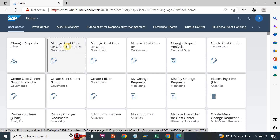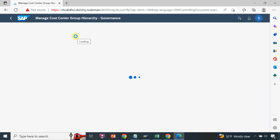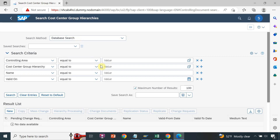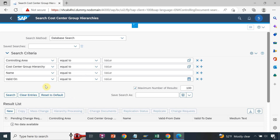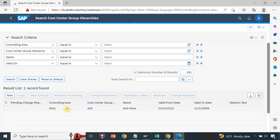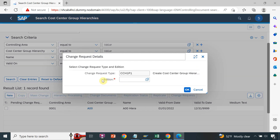I will click on 'Manage Cost Center Group Hierarchy' to define my top node hierarchy. If you already have a cost center group hierarchy and want to create a new one you can do so, or you can search for an existing top node. You can see there is already one cost center group hierarchy defined. I will create a new one.